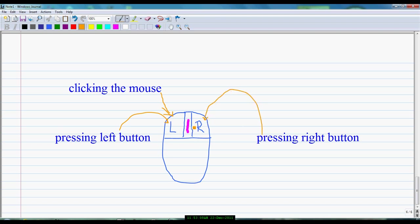You can also move a page in any file up and down with the help of the scroll bar. That was all about the mouse. Have you learned it? Isn't it easy?